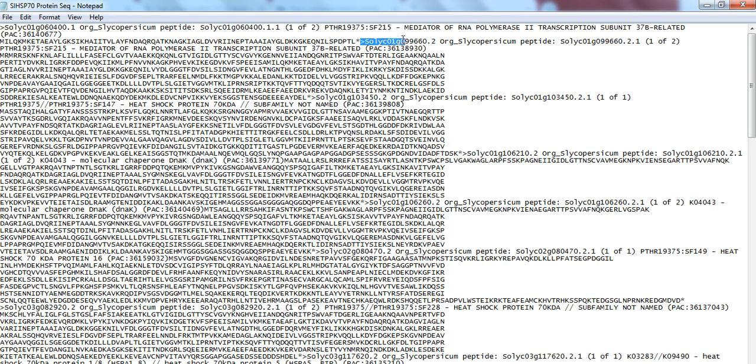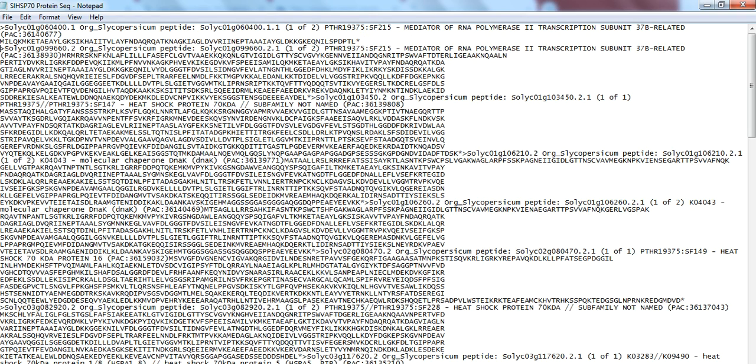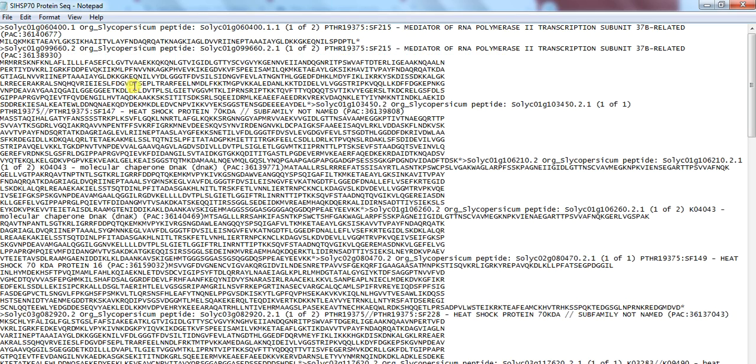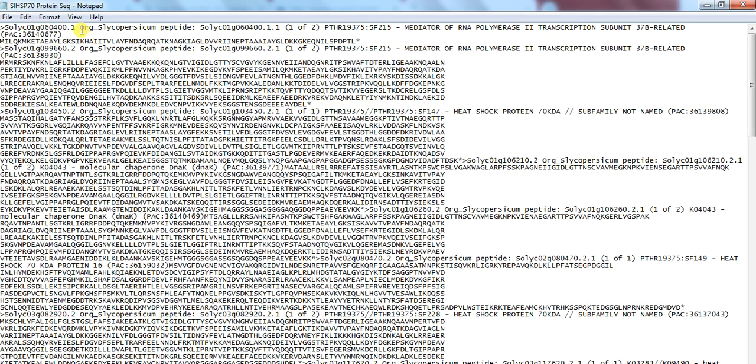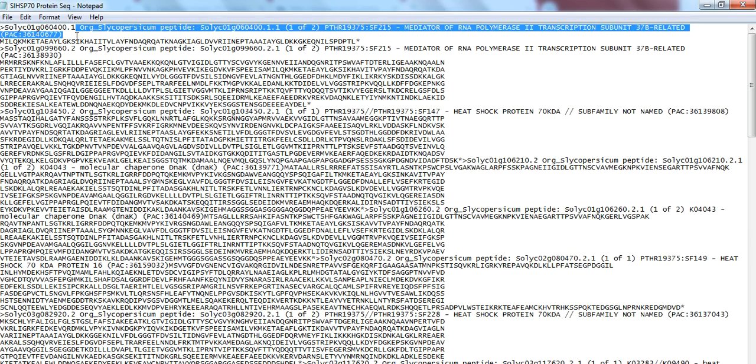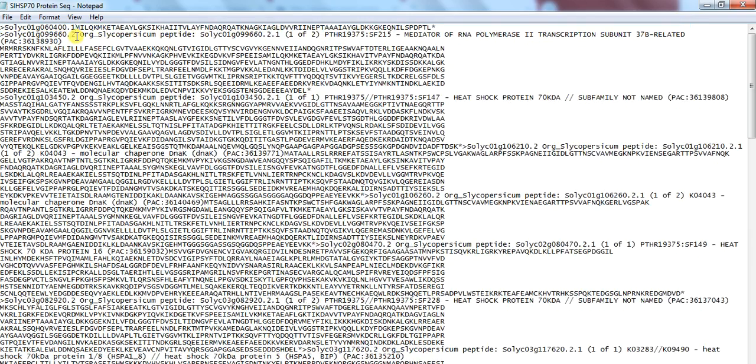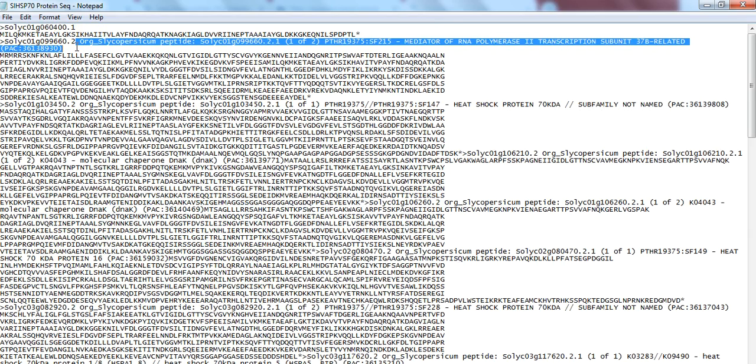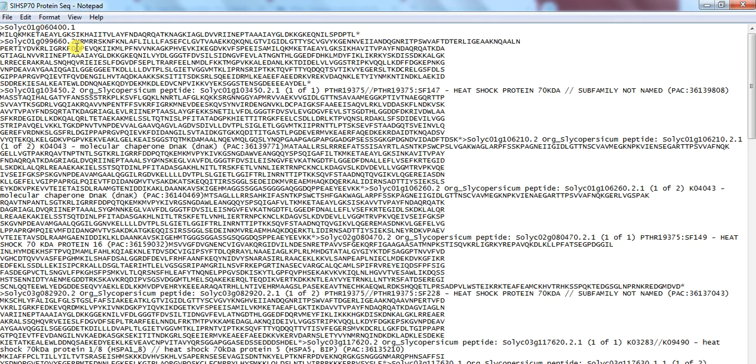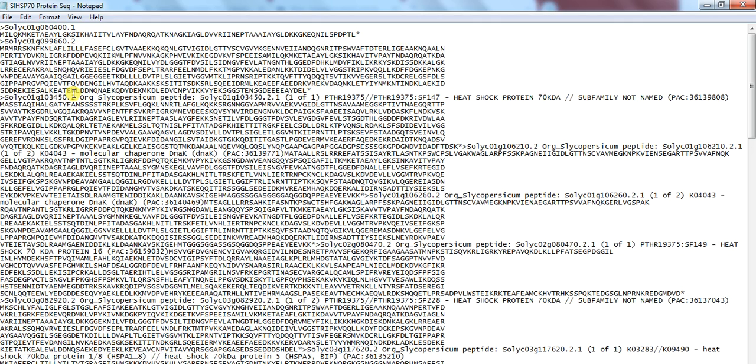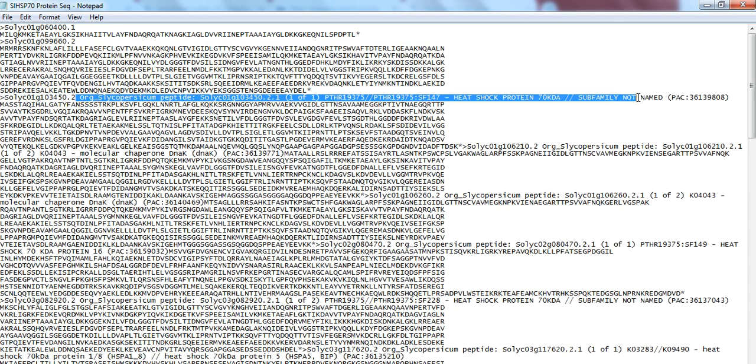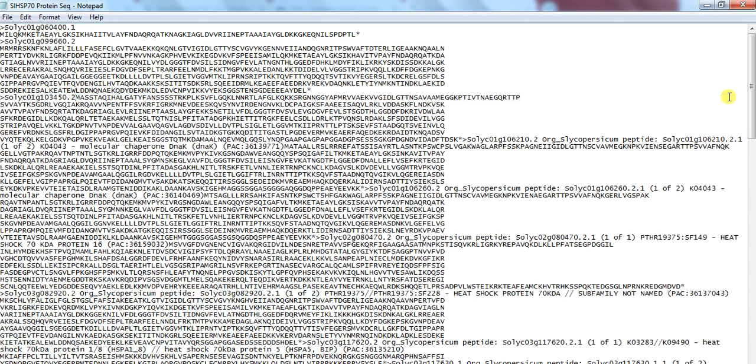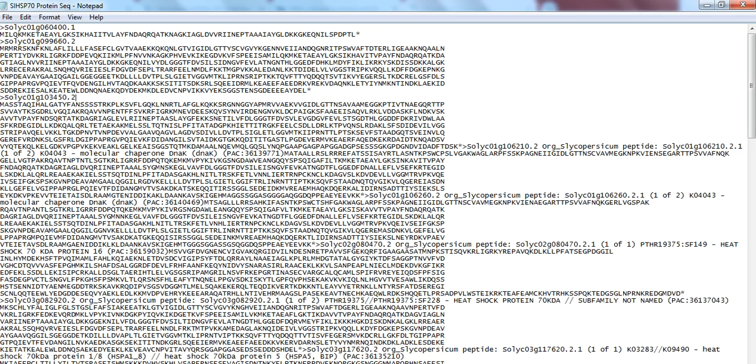For that, press the cursor in start of amino acid and press Enter. So bring this gene name into next line. Also place the cursor in start of the gene name and press Enter. Also delete this long name. Only remain this toxic name. And delete this all.